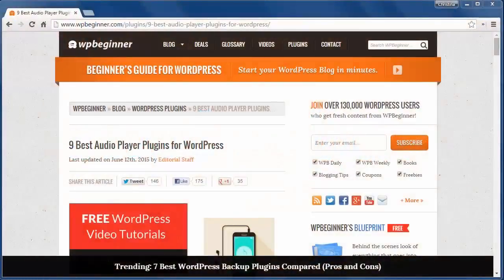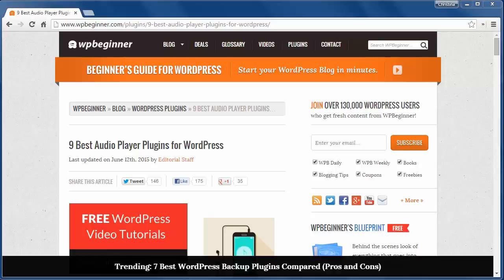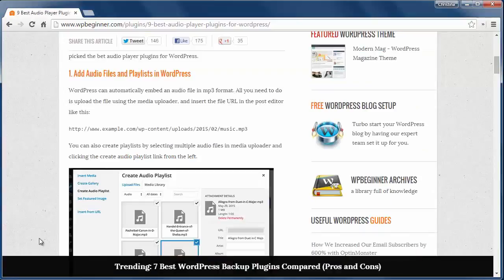Welcome to WPBeginner and thank you for watching. Today we'll look at 9 of the best audio player plugins for WordPress.